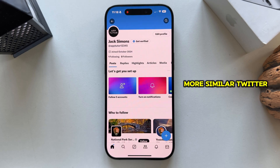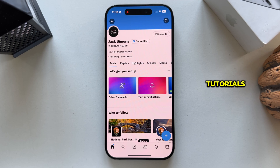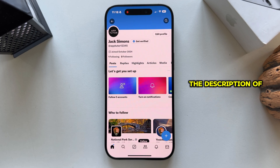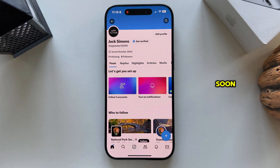If you need more similar Twitter tutorials, make sure you check out the playlist from the description of this video and I'll see you soon.